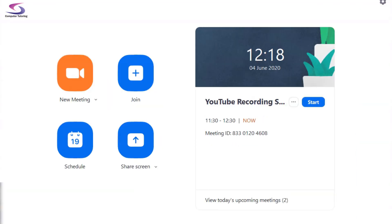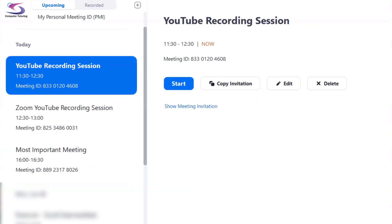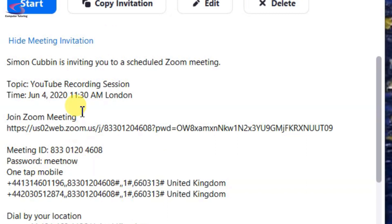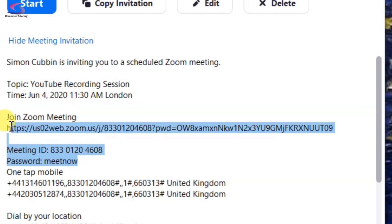If I want to invite people to the meeting I can go to Meetings. Here are my meetings — if I click on Show Meeting Invitation, here's all the meeting invitation information I need. I basically copy this section: the hyperlink, the meeting ID, and the password, and send that via email, WhatsApp, or whatever. They just need to click on the link to join the meeting.